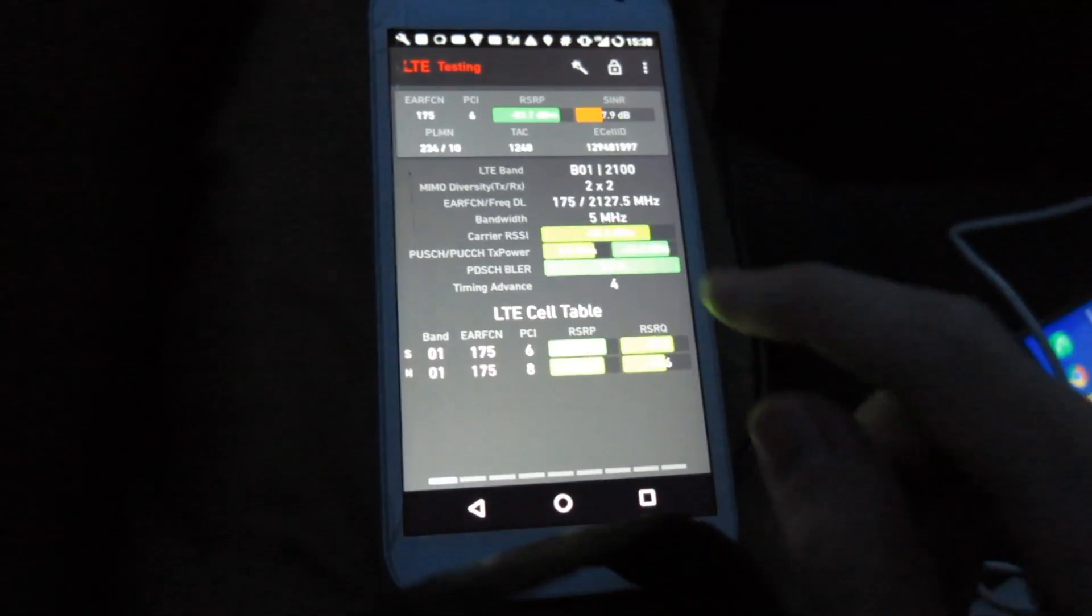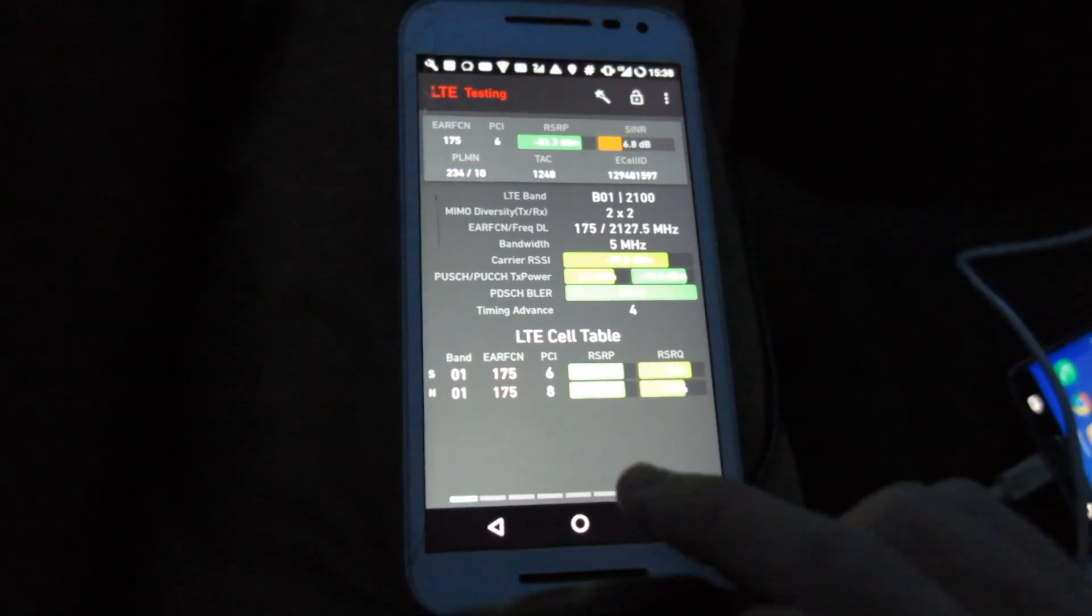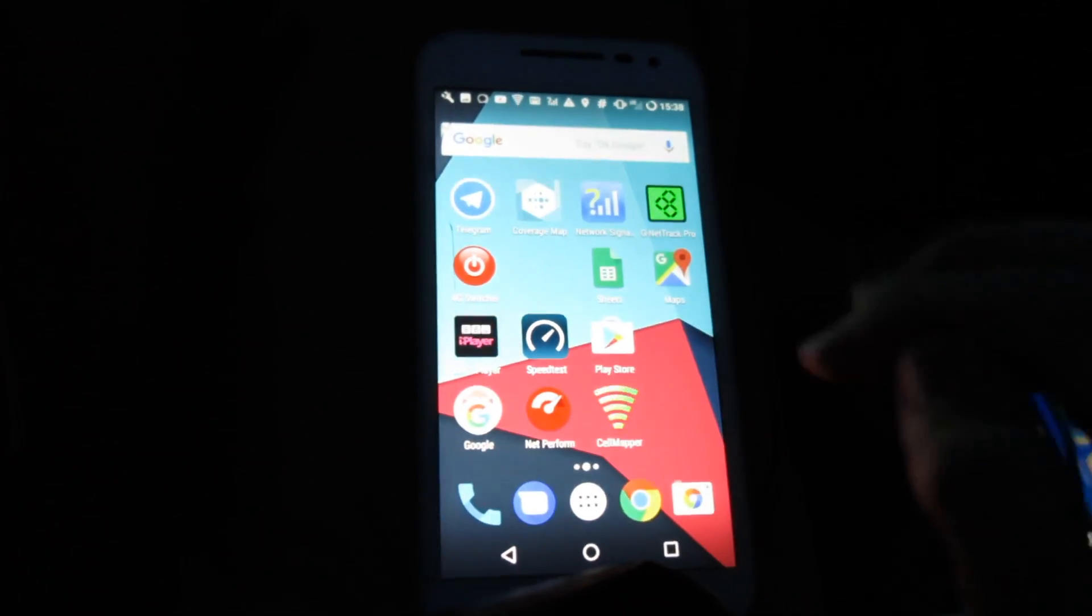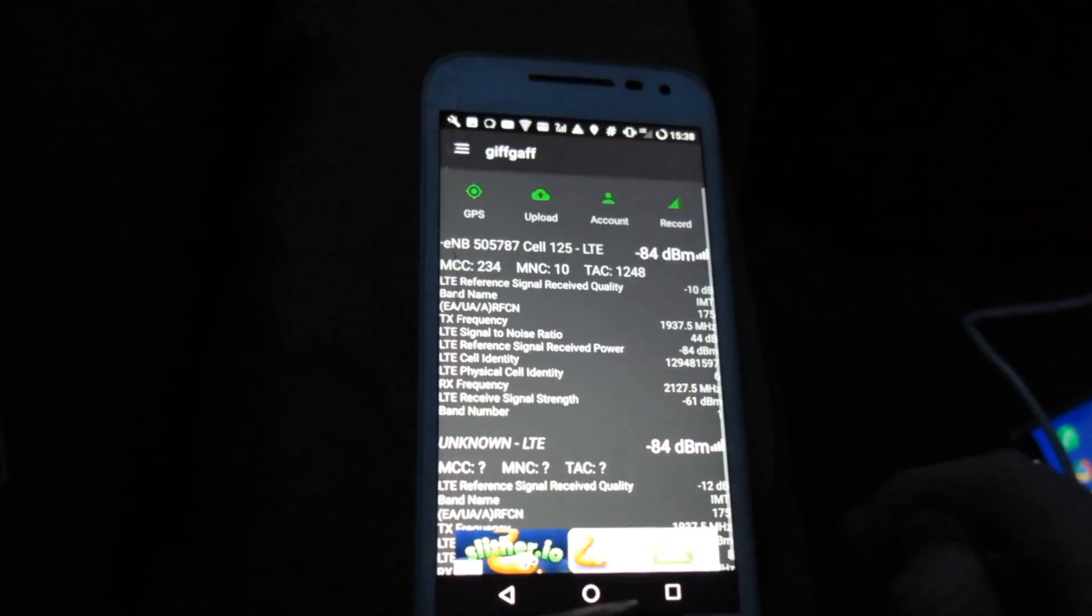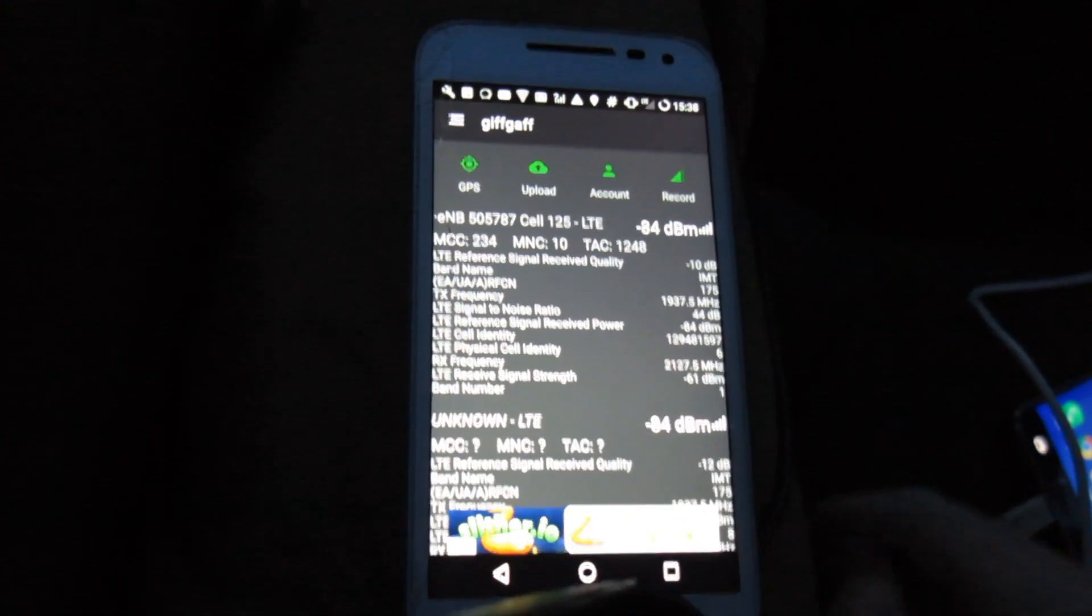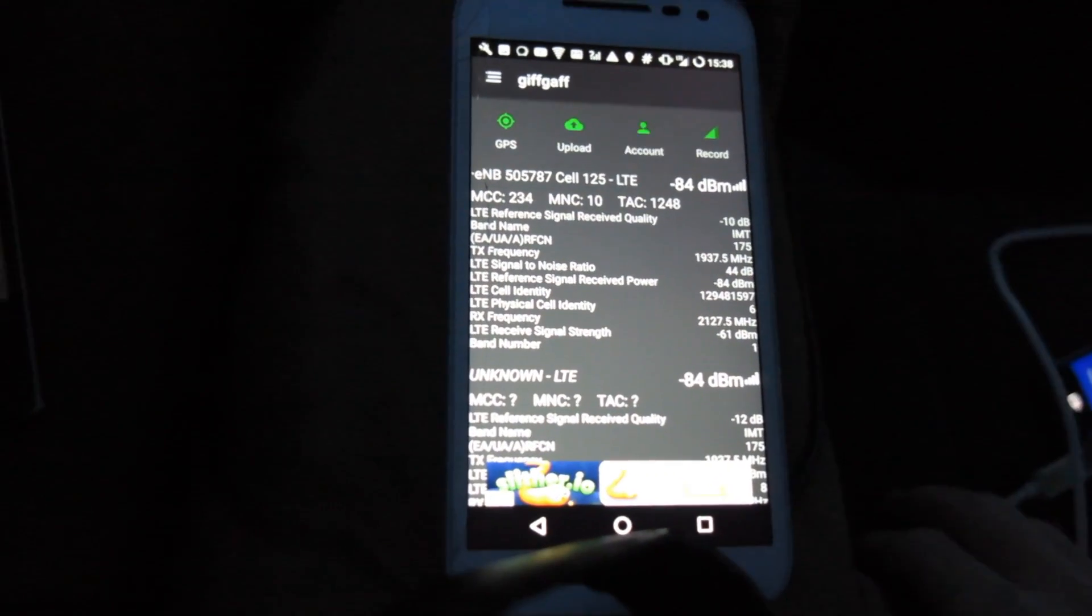But we can see here that that cell is forced to sit on band 1 LTE which has the cell ID of 125.